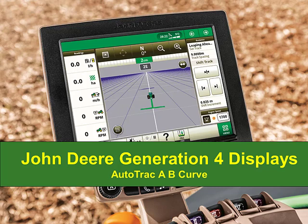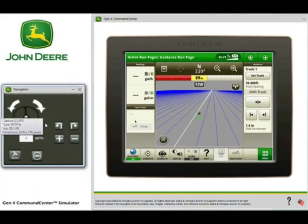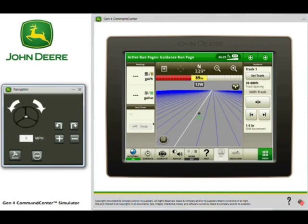For this video, we are going to cover John Deere Generation 4 displays and AutoTrack A-B curves. So let's go ahead and create a new A-B curve. We'll select our Set Track button and then New Track.